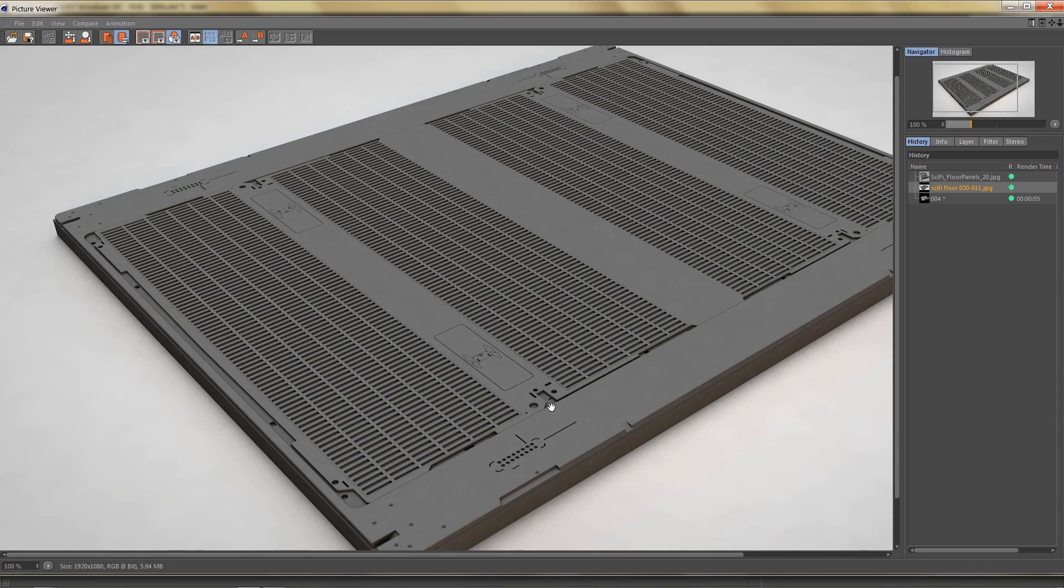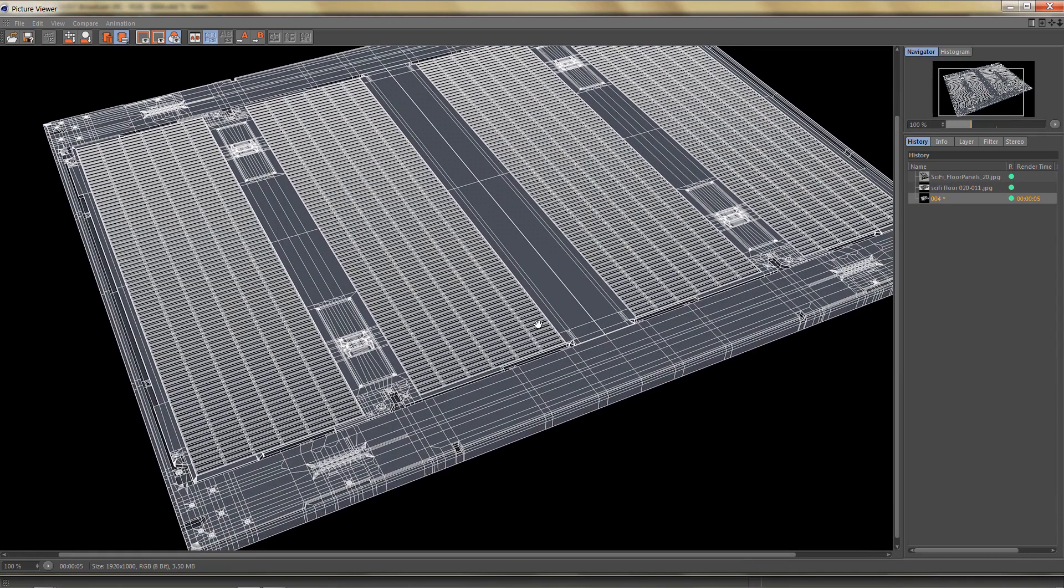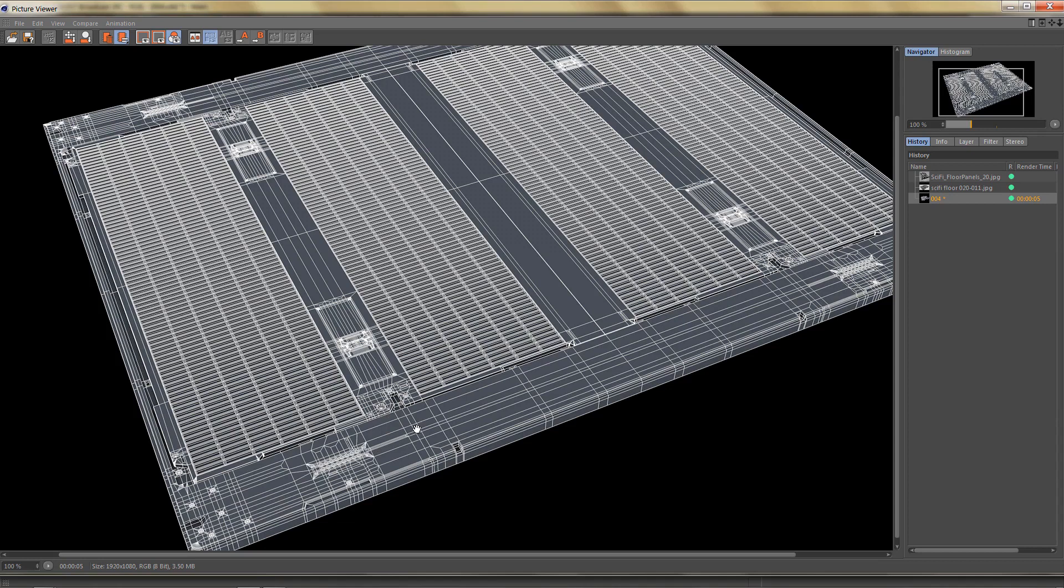We're going to start with a simple plane using two by two segments and we're going to end up with geometry like this. It's all quad based except for the holes and rounded corners where I'm using triangles and that's perfectly fine for a hard surface model but we're going to keep the geometry clean and we're not going to use any end guns.